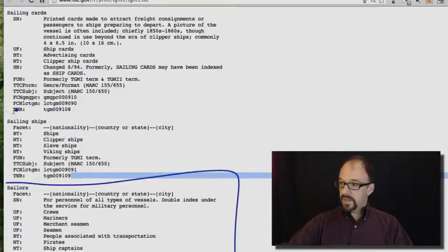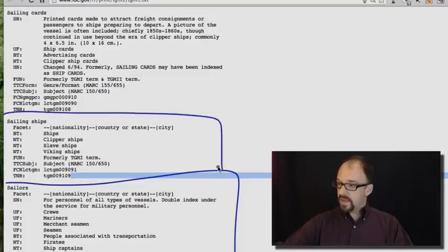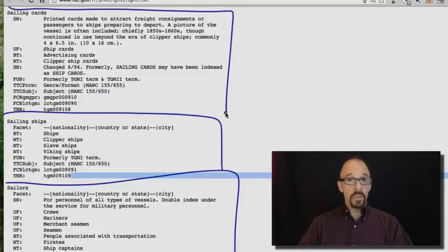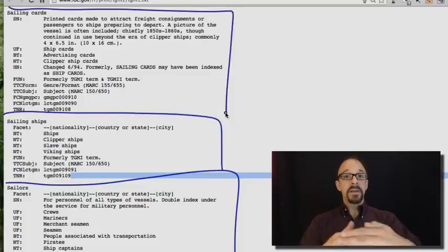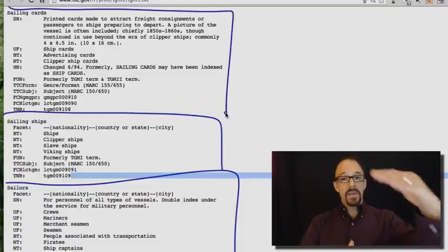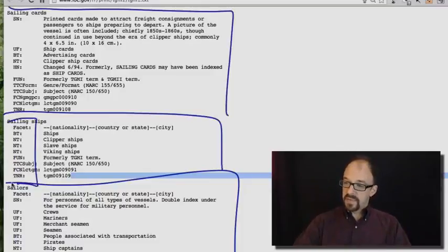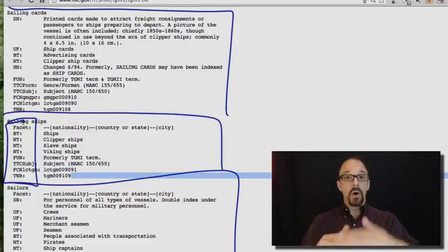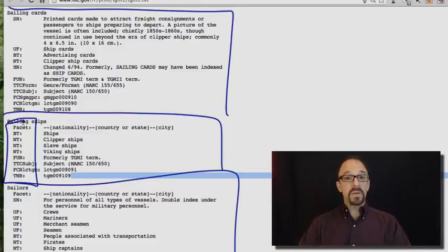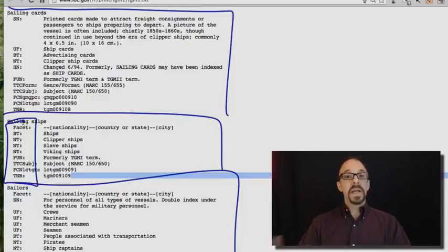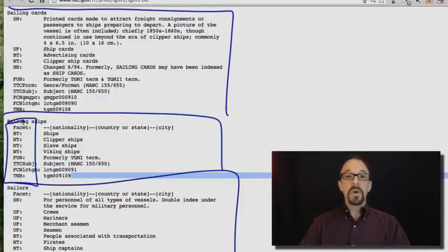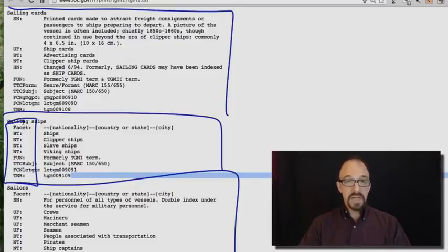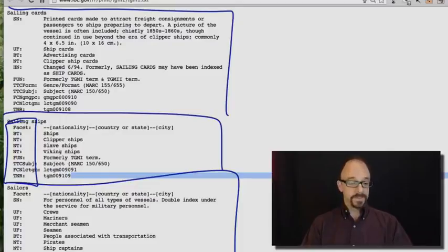So each of these is a term. And that list, facet, BT, NT, etc., are all represented there. So this text file is intended both to be human readable, but also to be computer parsable, the XML file even easier to parse the terms automatically.